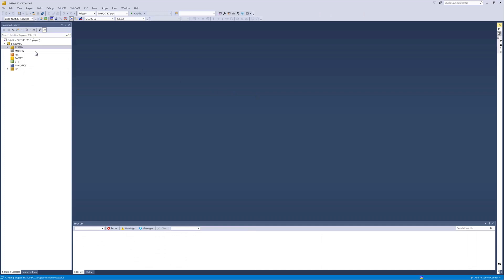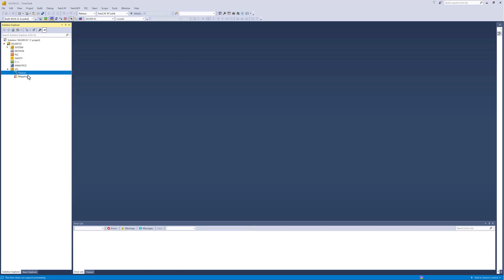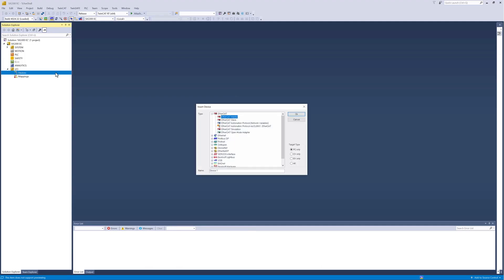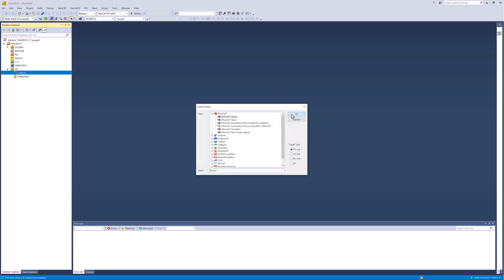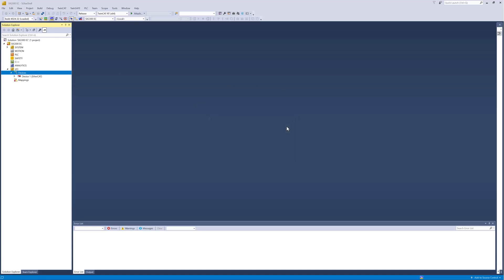Select Devices in the IO tree and click on Add New Item. Select EtherCAT master and click OK. Then select the network adapter which connects the SIG300 with your computer.